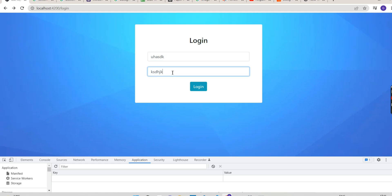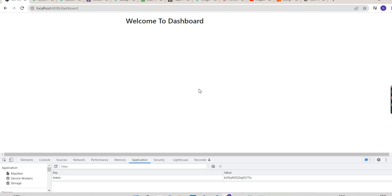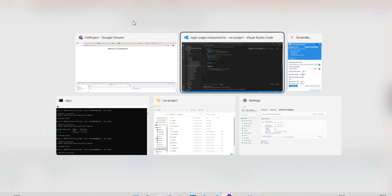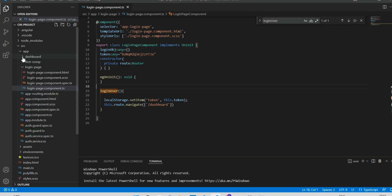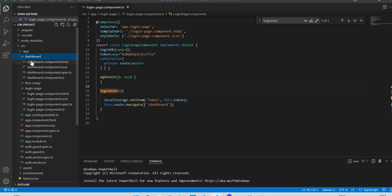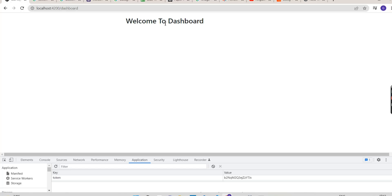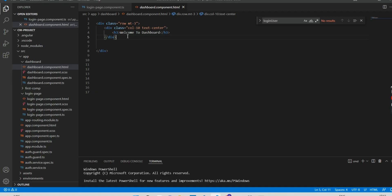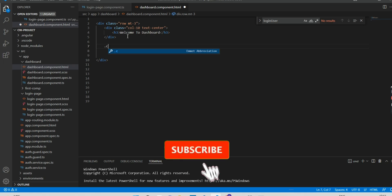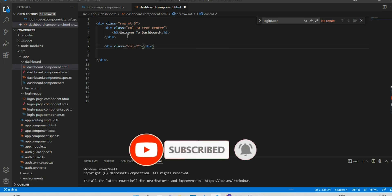Let's check if it is working. If we enter anything it will navigate to the dashboard. Now what we will do is set up a click function — a button — and do the navigation from here. I will give a logout button to just remove the token from local storage.